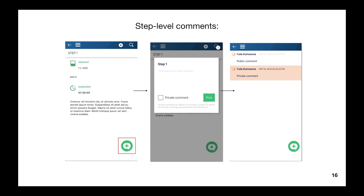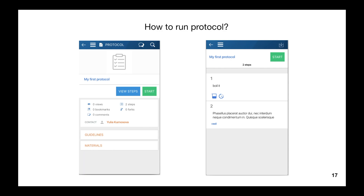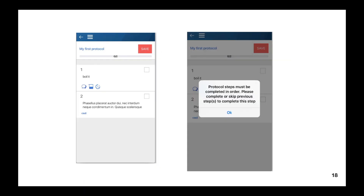Let's imagine you found the right protocol. You have two options to run it: from the protocol detail screen or via the step detail screen. The Run button changes to a Save button, and a progress bar appears at the top of the screen. A small square checkbox allows you to complete the step — just tap it. If you want to skip a step, swipe it from the right edge to the left edge.